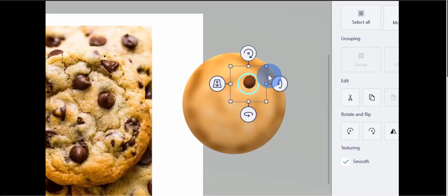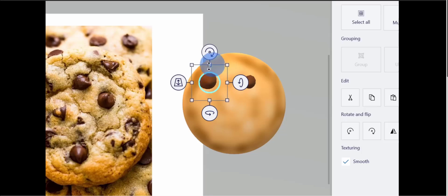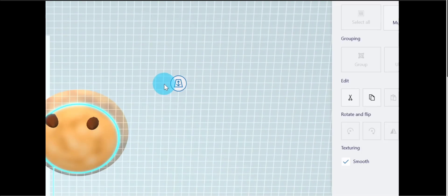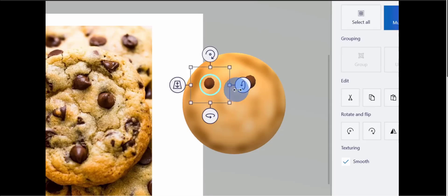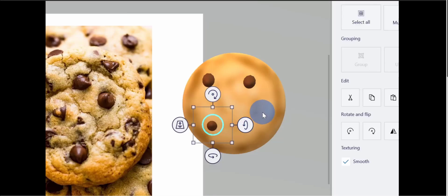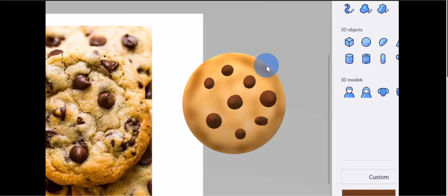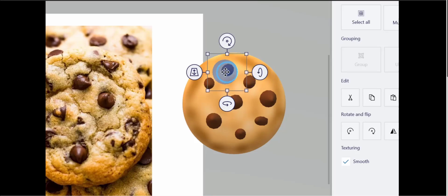This wouldn't be a very good chocolate chip cookie with only one chip, so I'll copy it with Ctrl+C and paste with Ctrl+V to get another chocolate chip. I'll move it to a different position on the cookie. Near the edges the cookie tapers down, so I'll adjust the z-axis position and rotation slightly for each chip depending on where it sits. I'll copy and paste several more times so we have a bunch of chocolate chips on this cookie, rotating each one a little bit depending on which side of the cookie it's on.